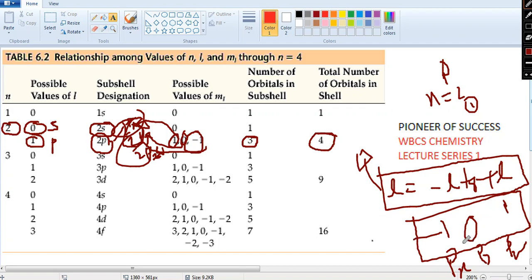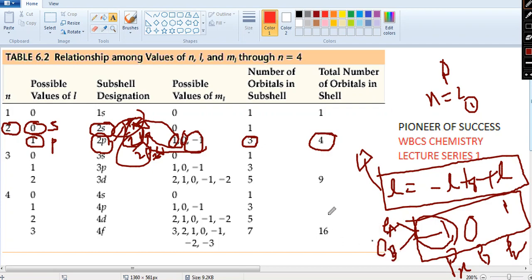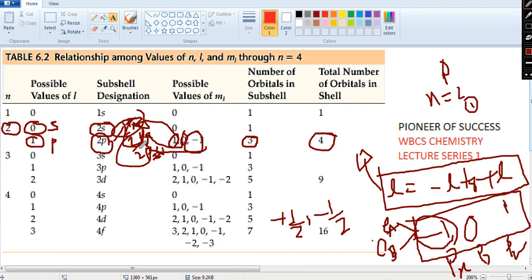Each of these magnetic quantum number values has two different spin quantum numbers, meaning each orbital can hold two electrons. If electron A rotates in the clockwise direction, I consider it spin +½. Then electron B rotates anticlockwise, which is spin −½. In the Px orbital you have two electrons distinguished only by this spin quantum number.